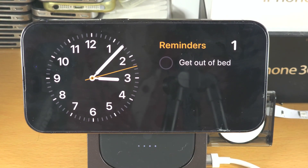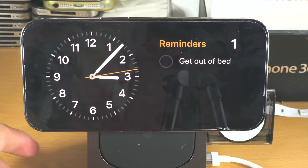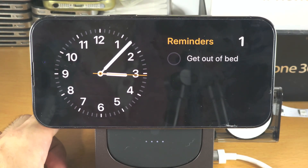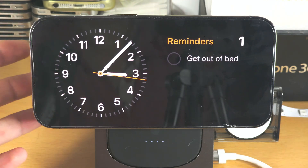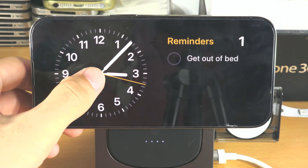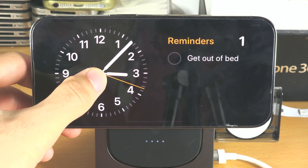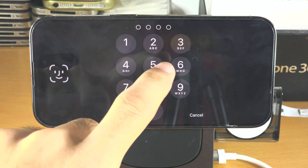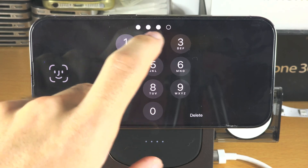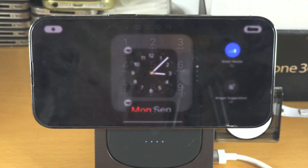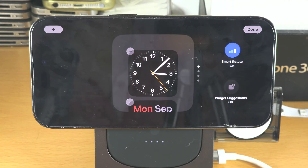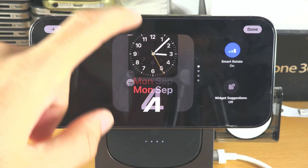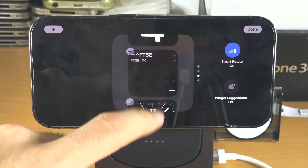Welcome everyone to edit standby mode. First of all, on any screen, if you long press, you will need to enter your passcode. You can see here we're able to do customization.